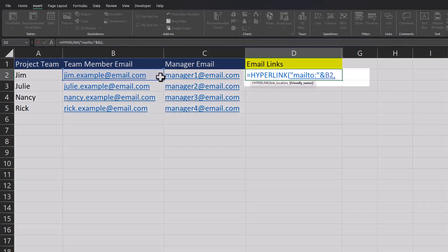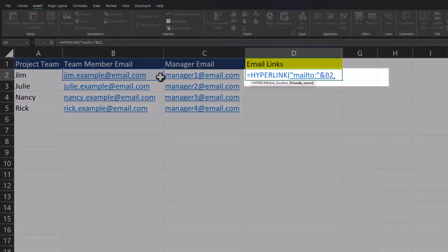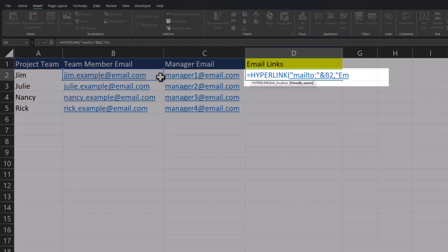Now we'll enter a comma and that brings us to the friendly name argument. Here in quotations we can add the name we choose, so I'll add 'email'. I'll put a space after the word.